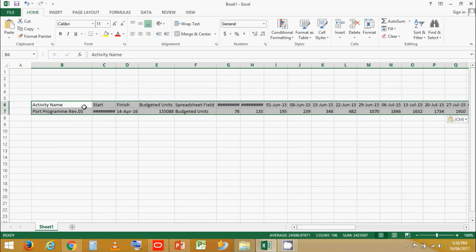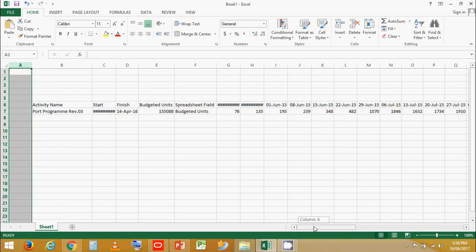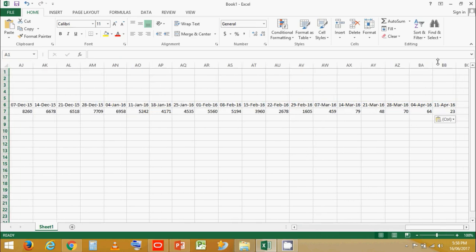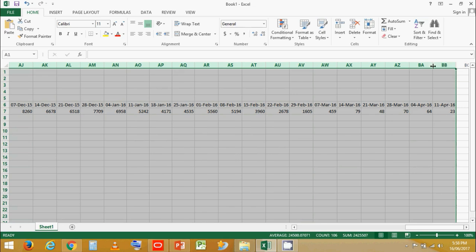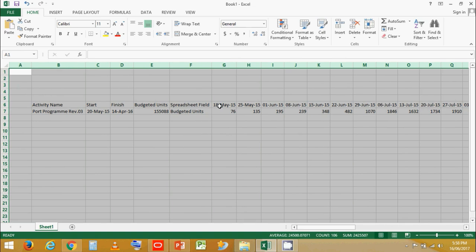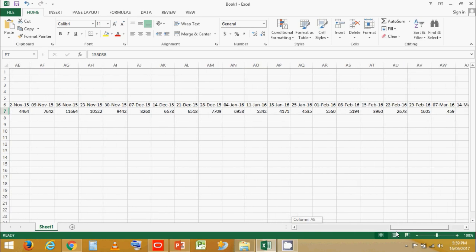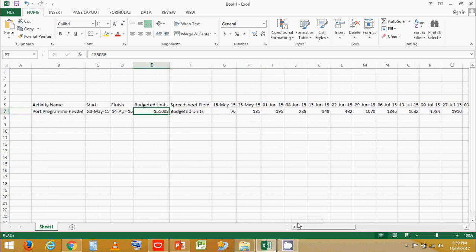You'll see that some columns are not clearly visible, so let's select all the columns and double-click so that all columns are equally distributed and the data is visible. This is the total budgeted labor units assigned to a project, distributed over the time scale of the project based on project activity planning and resource assignments.